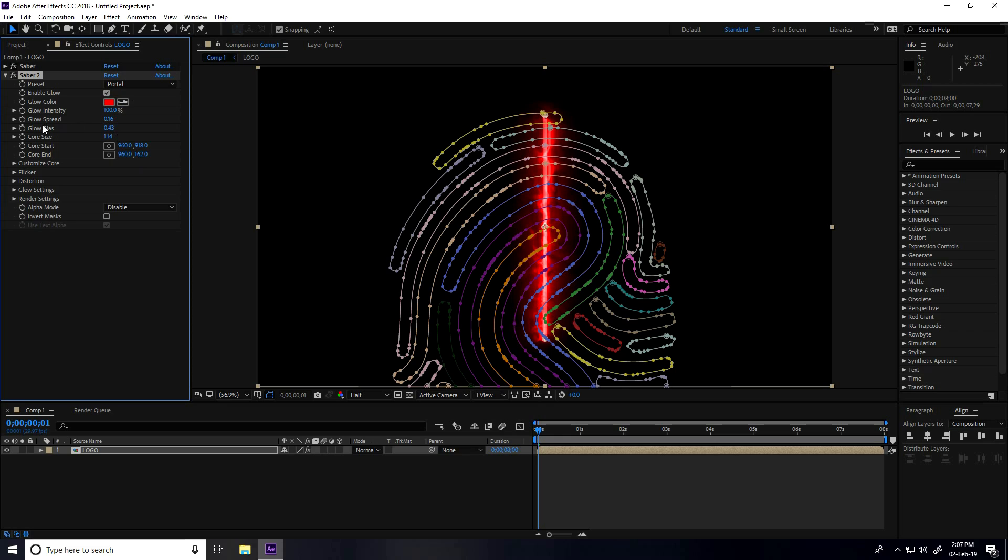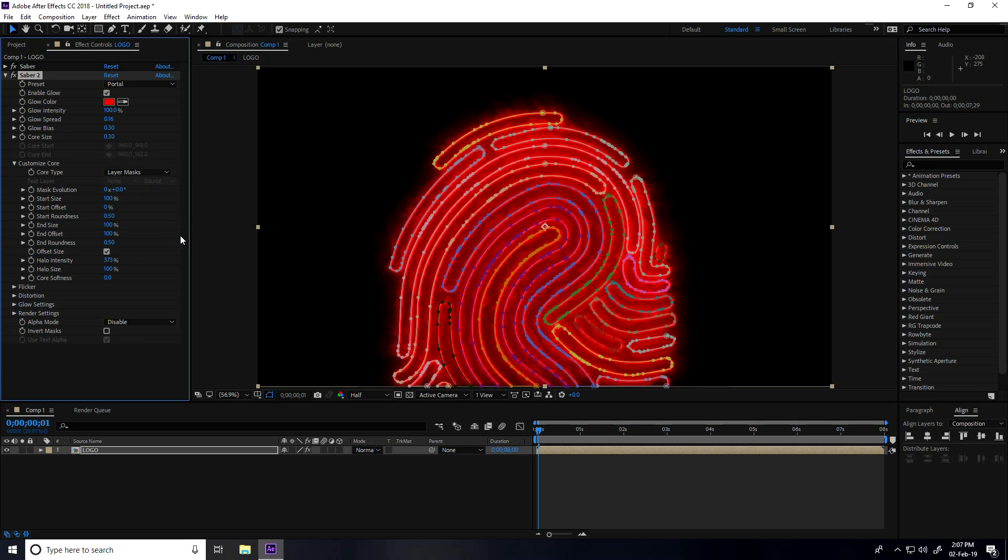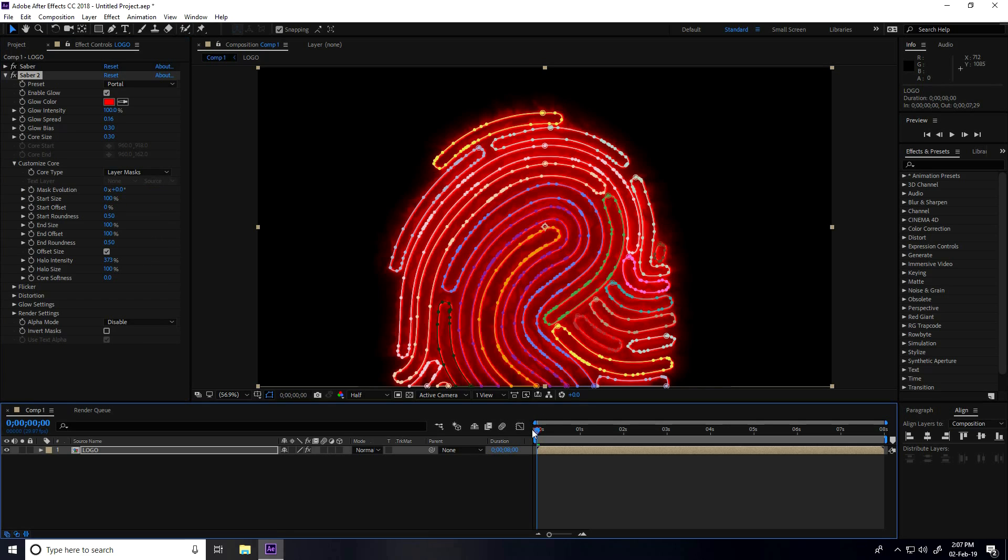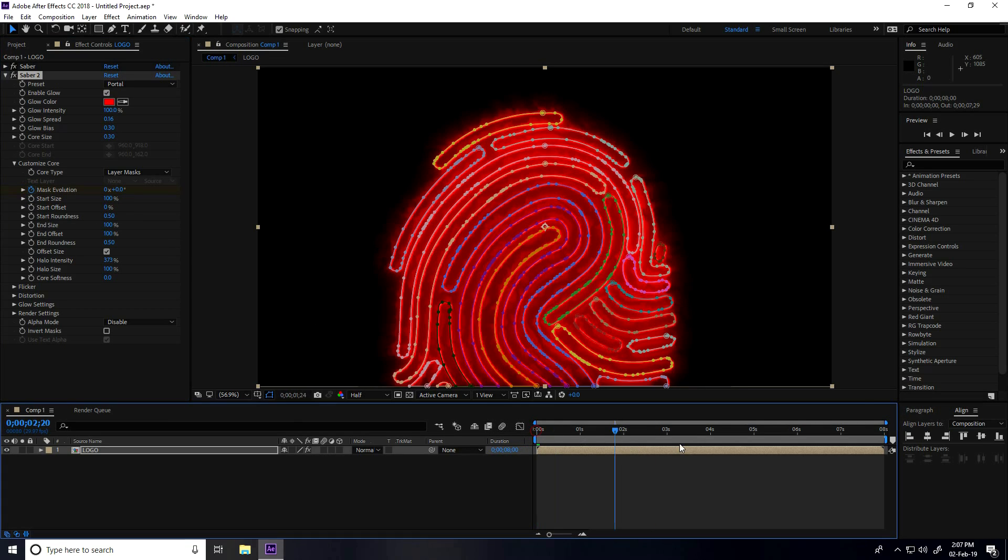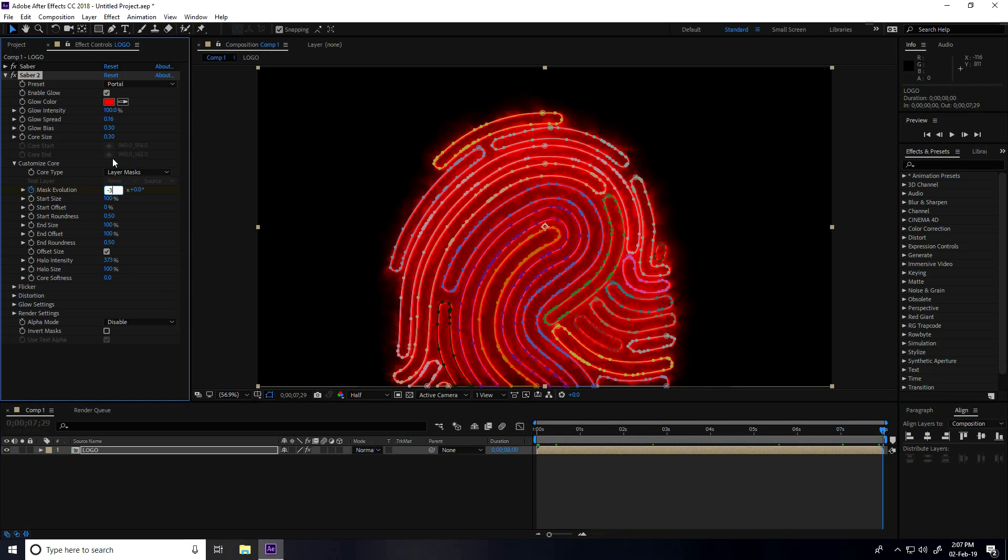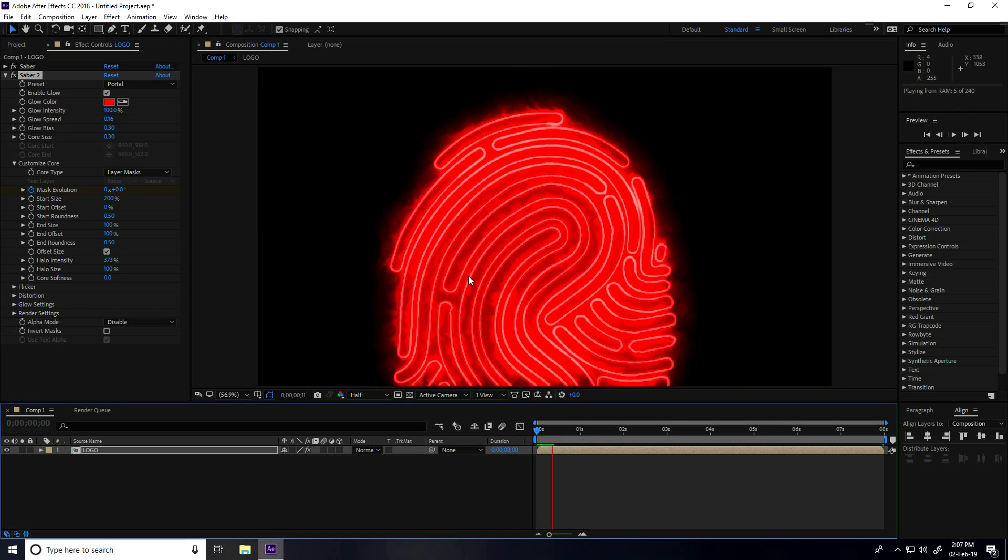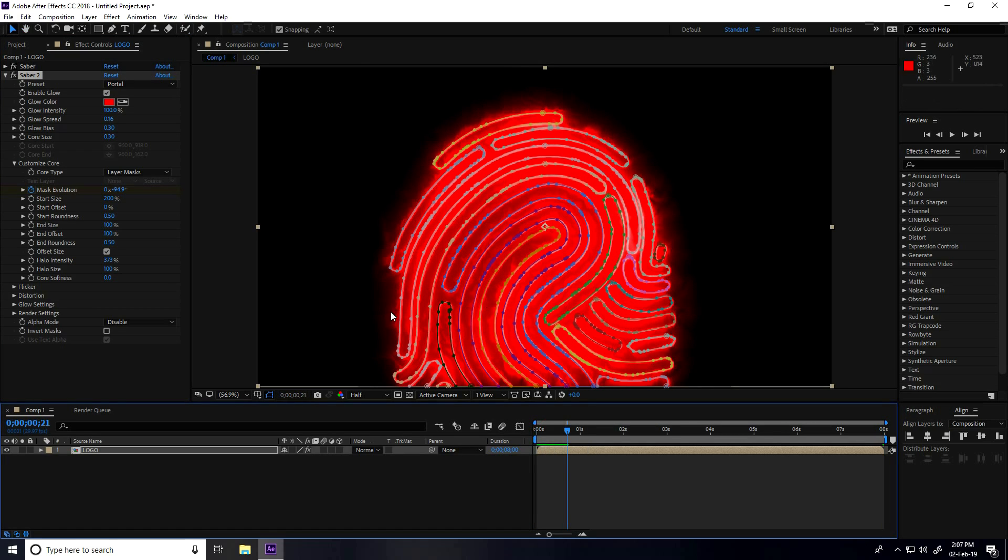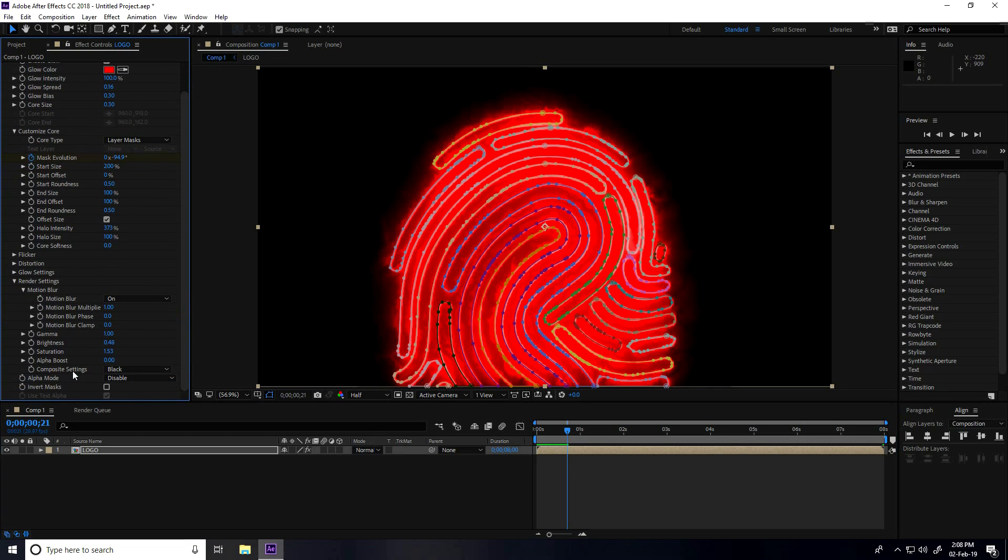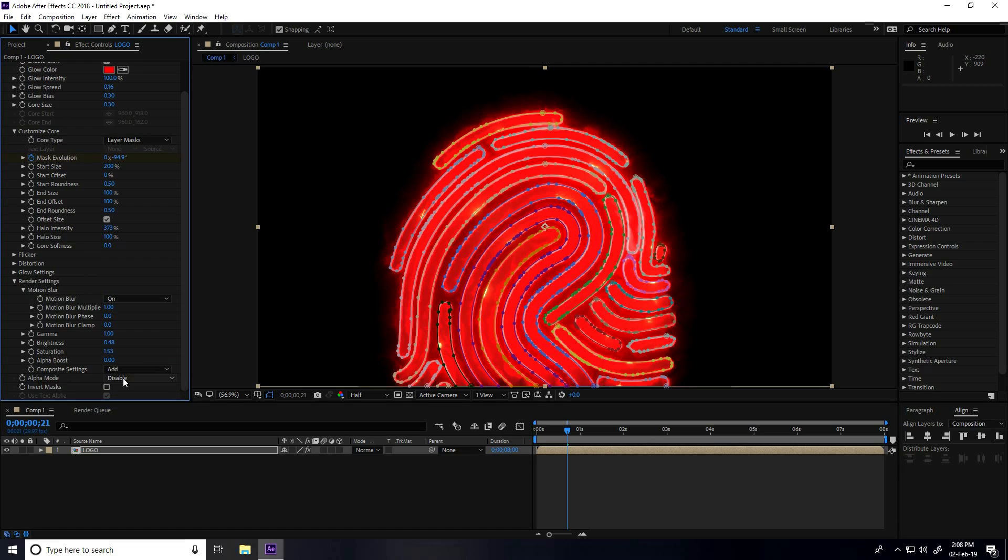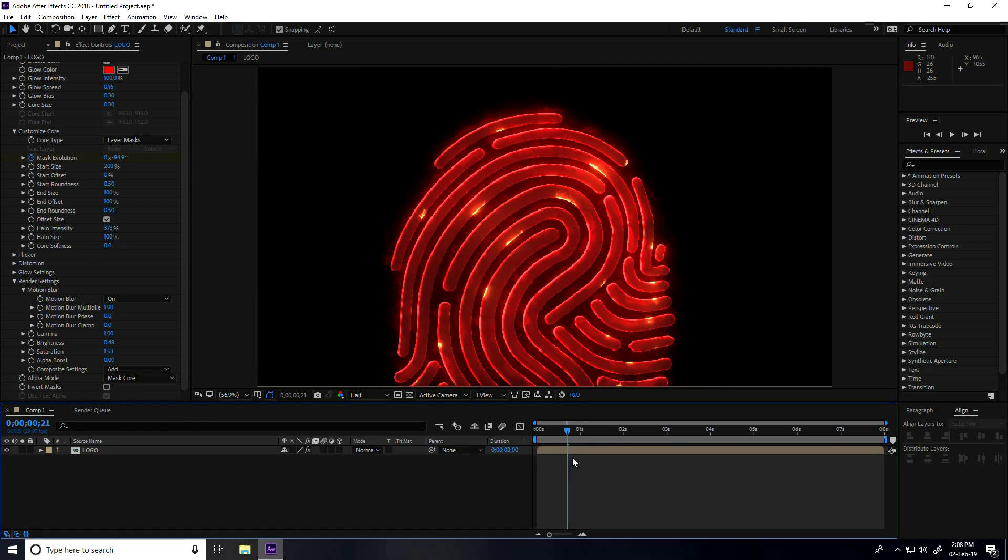Customize core, and I take layer mask. I create animation. Mask evolution checked, and I go to 8 seconds, mask evolution take minus 3. And start size I take 200. Again, I go to render settings. Compositing setting Add, and alpha mode take mask core. That's really good.